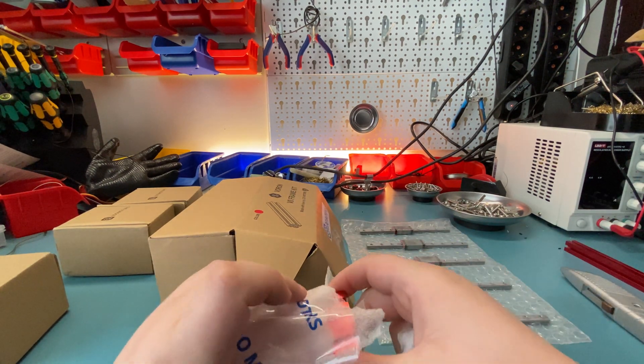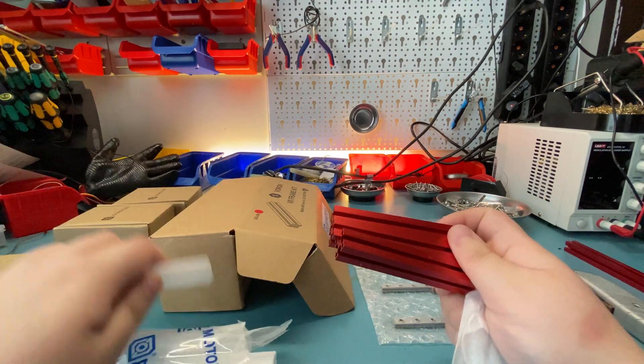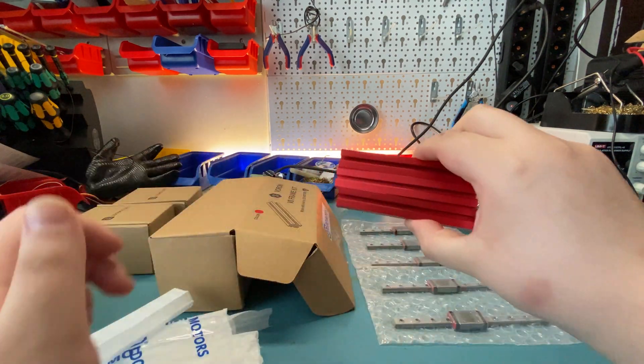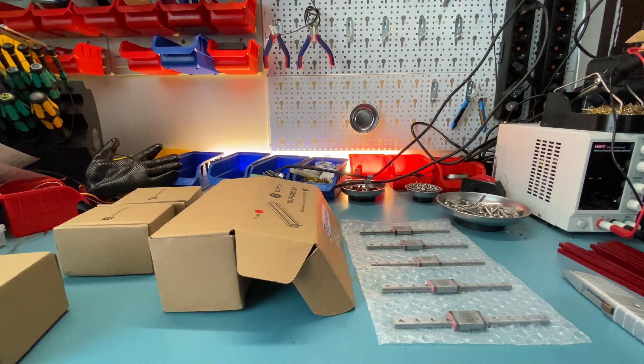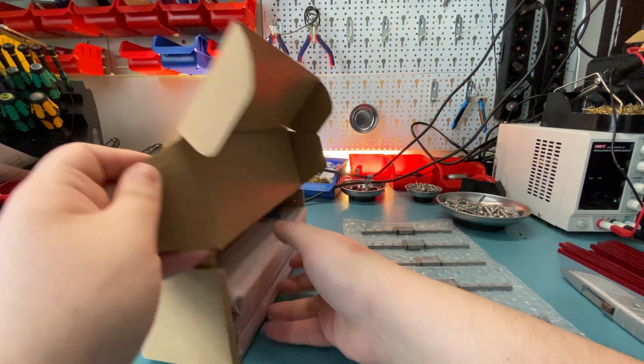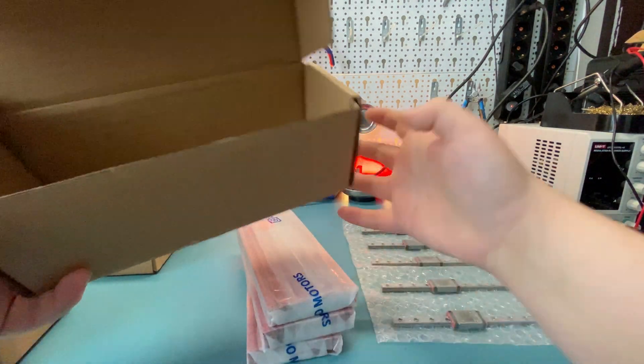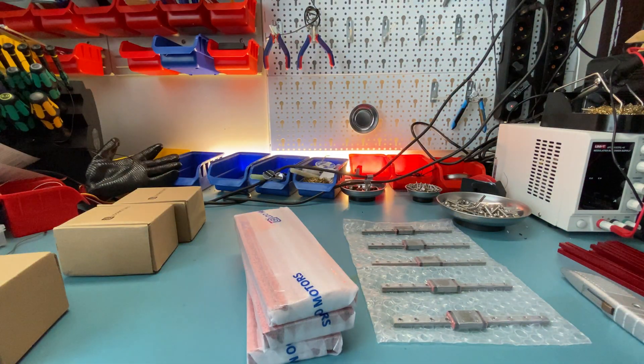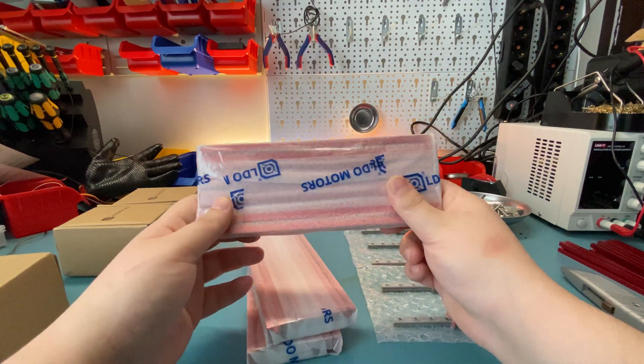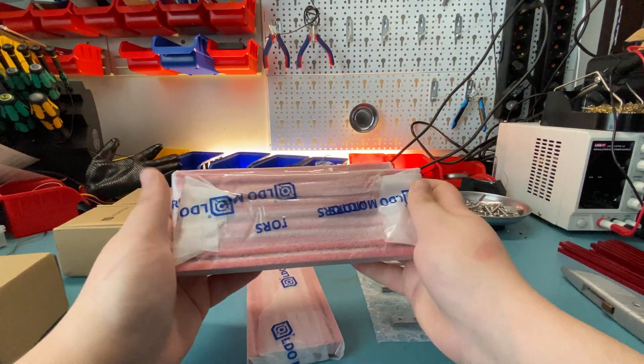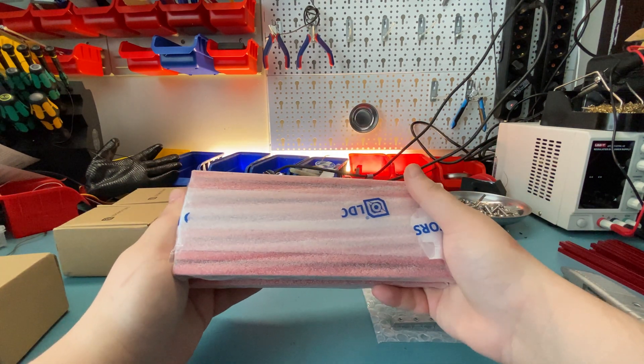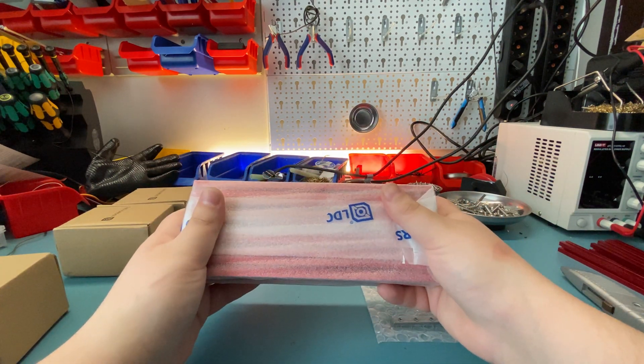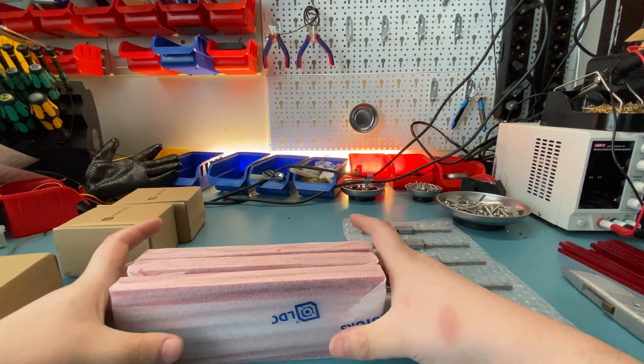I haven't decided on the printed parts colors yet, but that is to come. And one, three more here for the bed. Nothing else in there. A few of these extrusions. So the lead screw is in there, I don't know, I'll check the packaging one more time just to be sure.